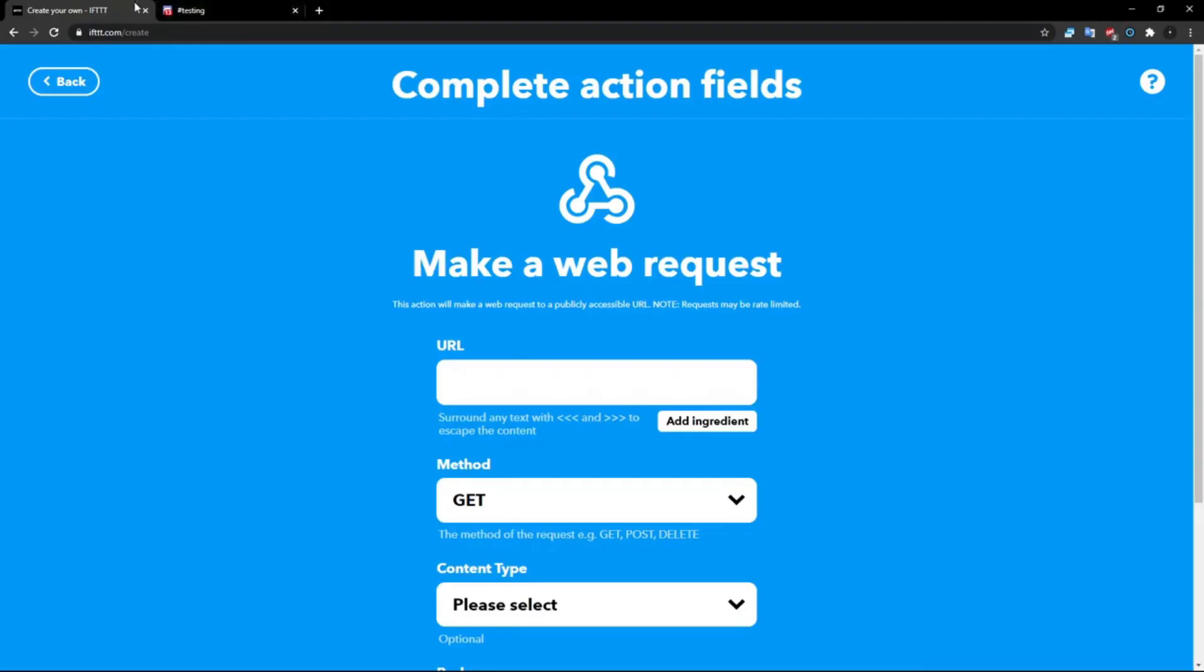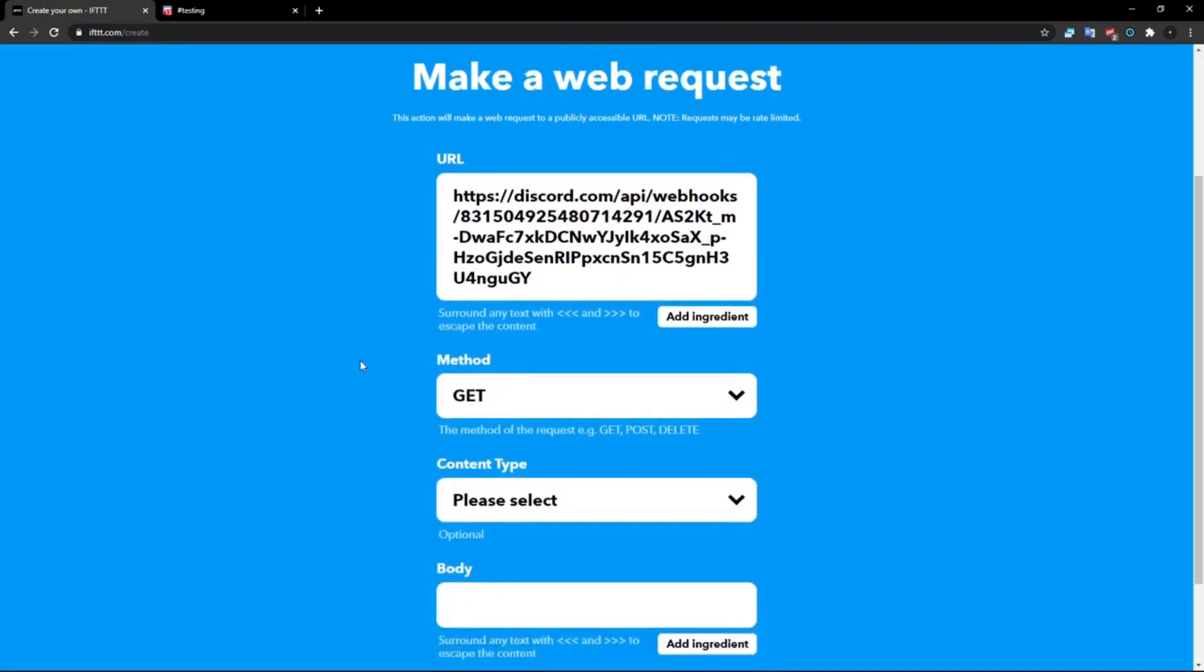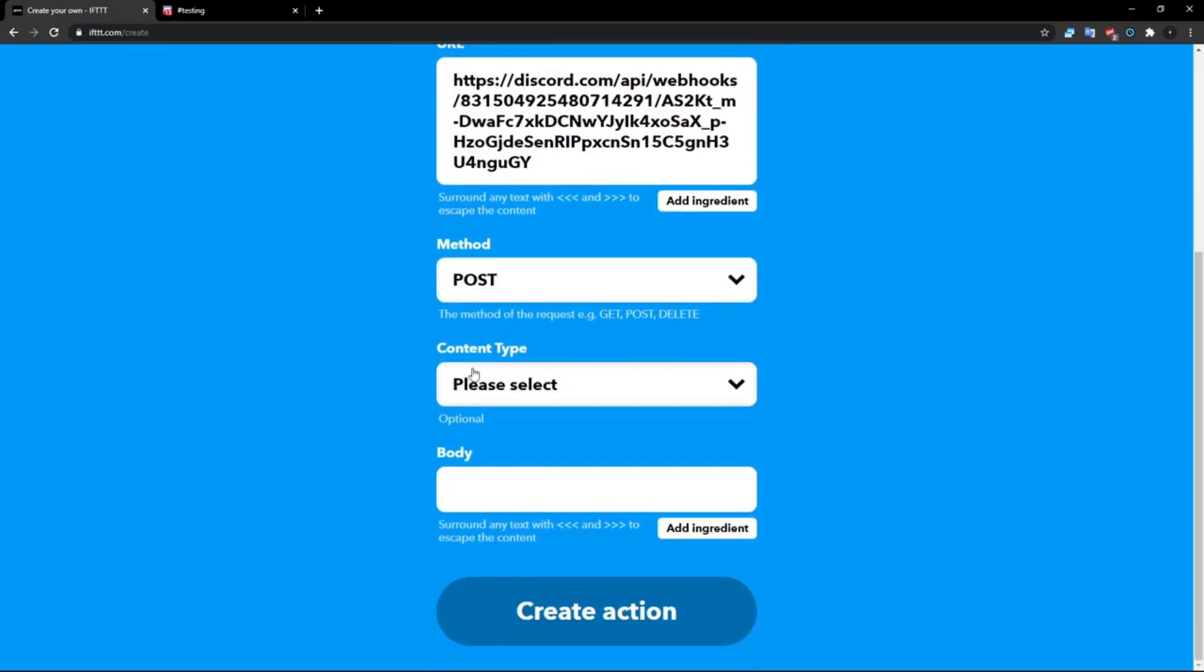I will be deleting my webhook, don't use my webhook URL. Anyways, you want to paste your URL in here, and then you want to click Method, change that to POST. Content Type you want to do application/json. And over here is where we can actually customize our message essentially. So open up some brackets and then have 'content'.